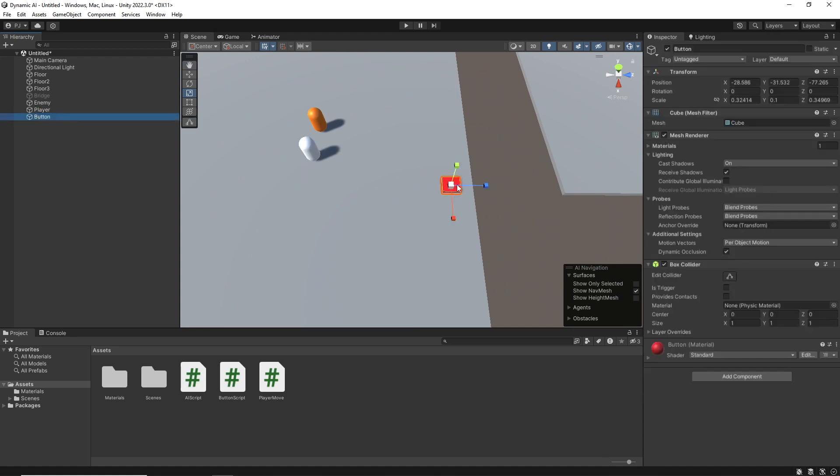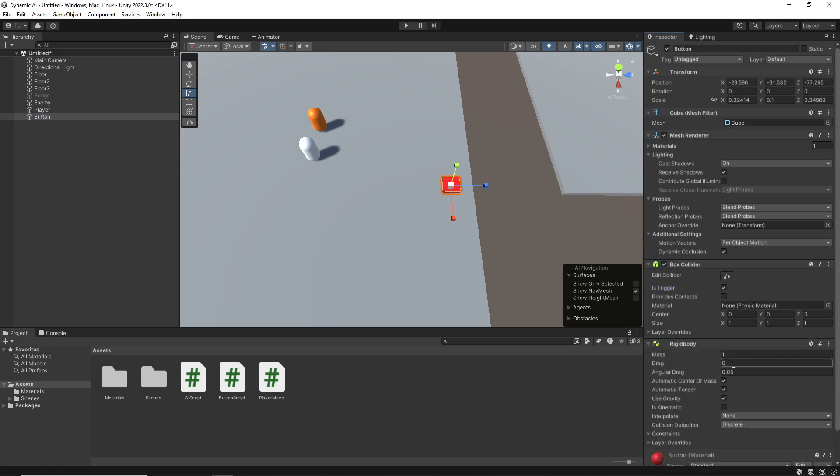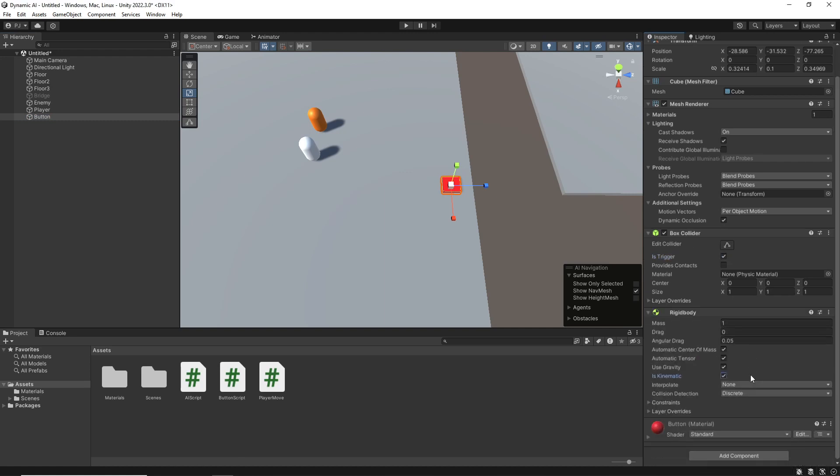For the button, I want to make sure that this has a trigger collider so that I can walk into it. I also need to give it a rigid body component, make that kinematic so that it doesn't fall, so that I can interact with this.